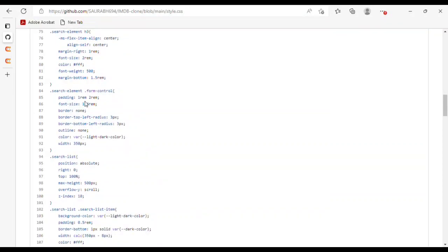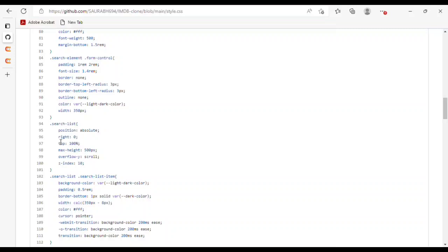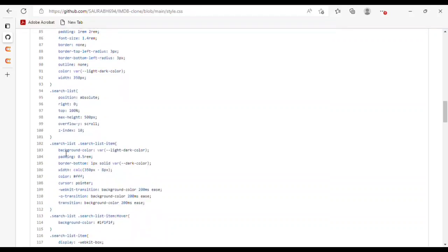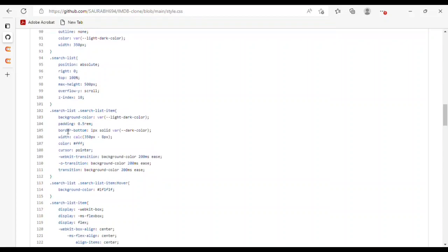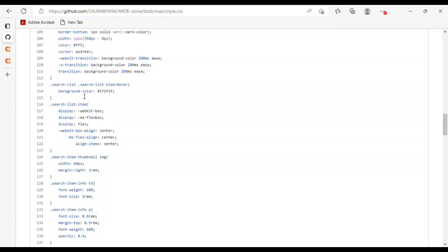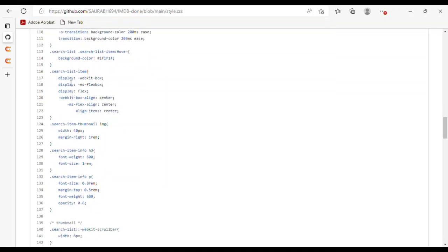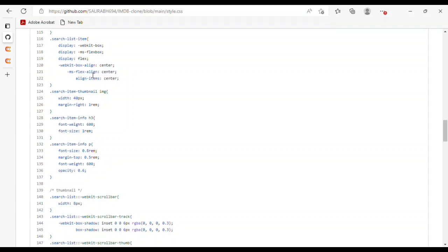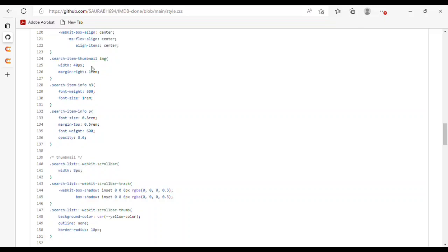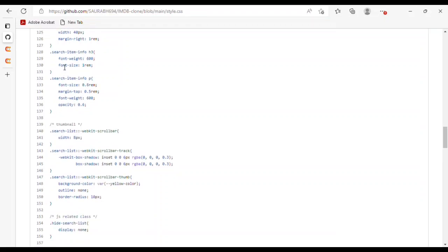For the search element h3 tag, I used align-self, margin, font-size, color, font-weight, and margin-bottom. For the search element form-control, I used padding, font-size, border, border-top-left-radius, border-bottom-left-radius, outline, and color. For the search list, I used position, right, top, max-height, overflow, and z-index. For the search list items, I used background color, padding, border-bottom, width, color, and cursor.